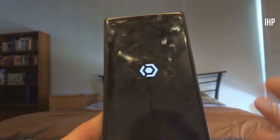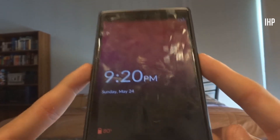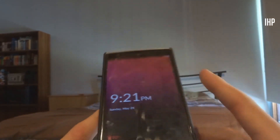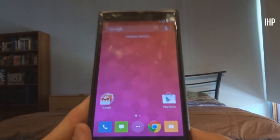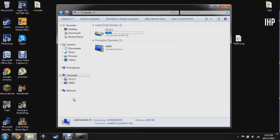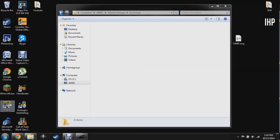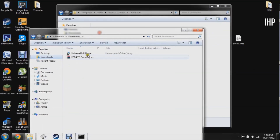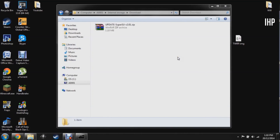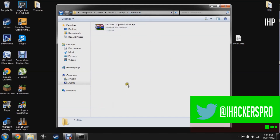Once the custom recovery is flashed, reboot your device — I had to force shut it down by holding Power and Volume Down. Once rebooted, unlock your device and plug it back into the computer. Go into the phone's storage, navigate to the Downloads folder, and locate your root package — I'm using SuperSU. Drag the SuperSU zip file into the Downloads folder on your phone. I'll include a link for SuperSU in the description.